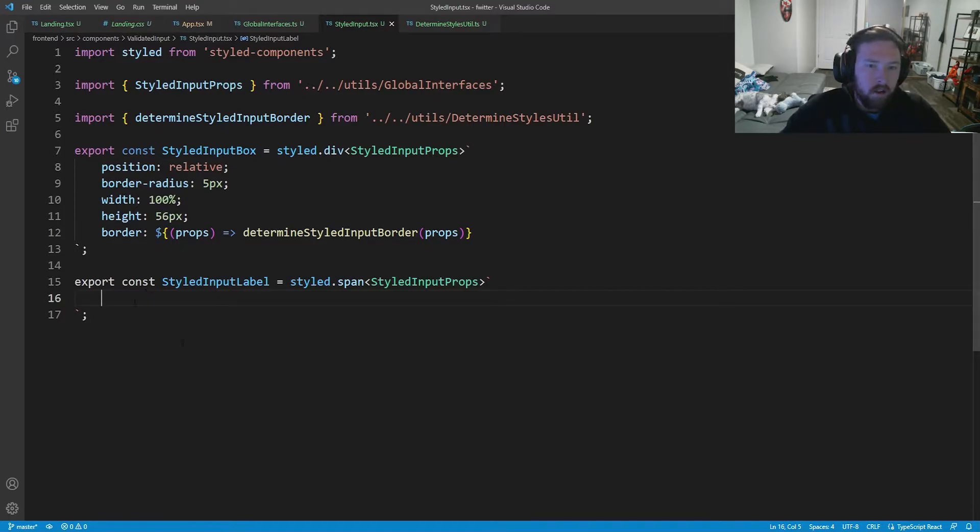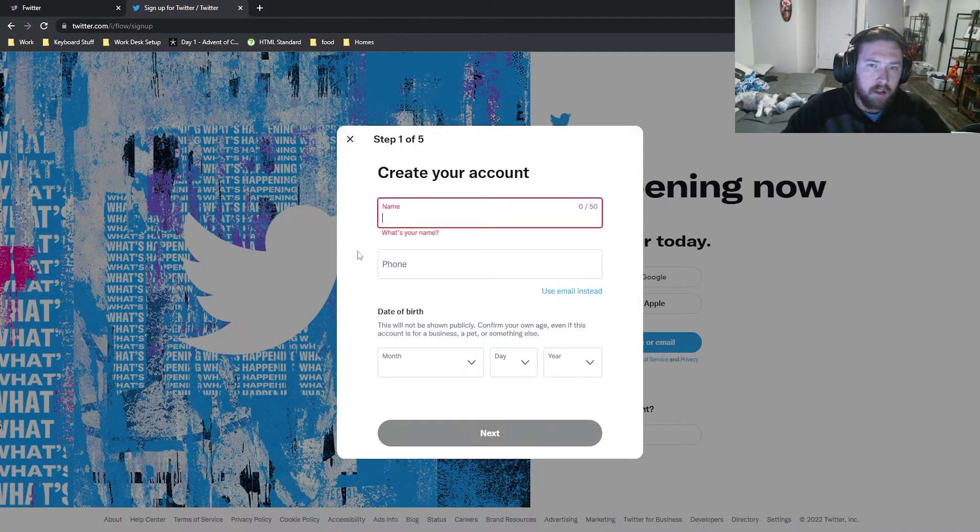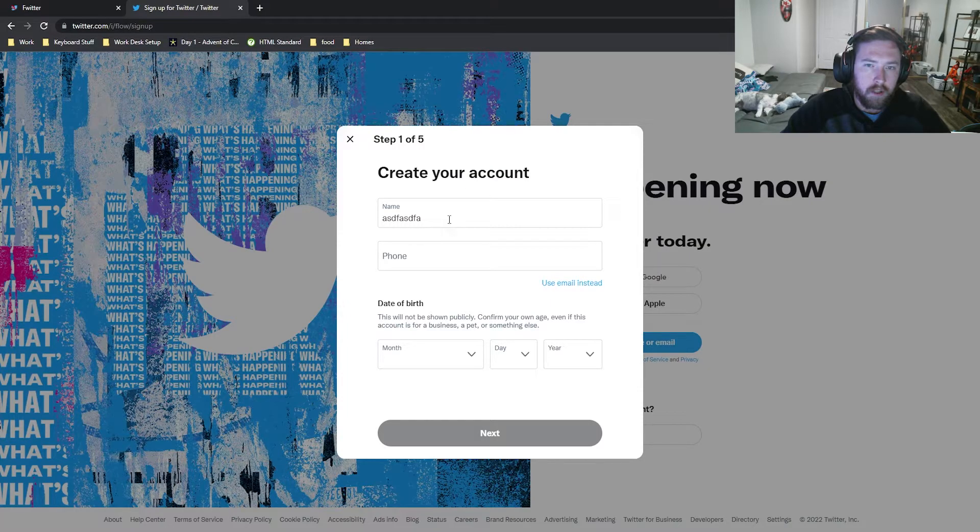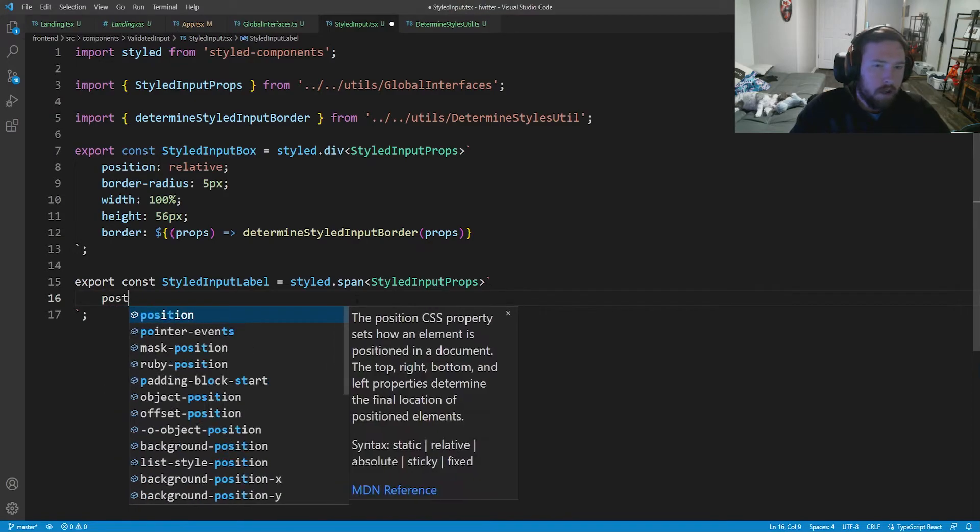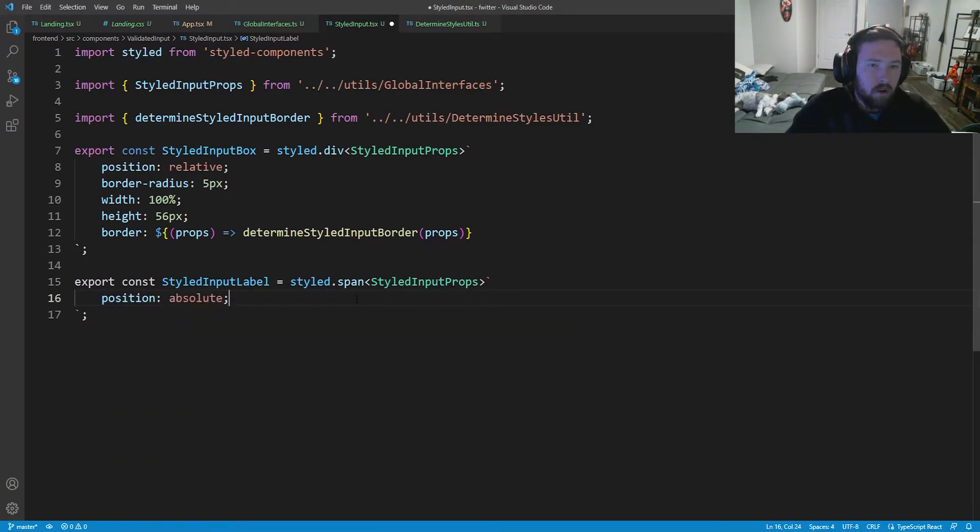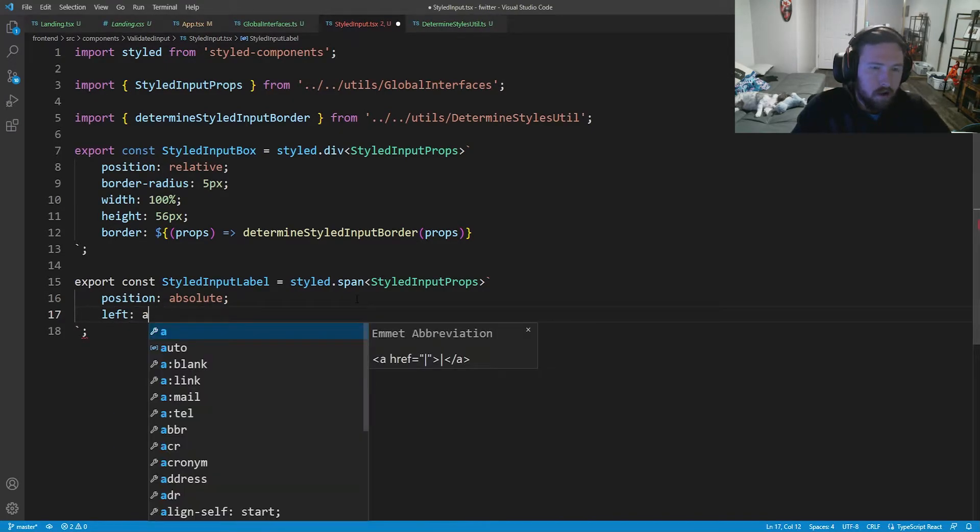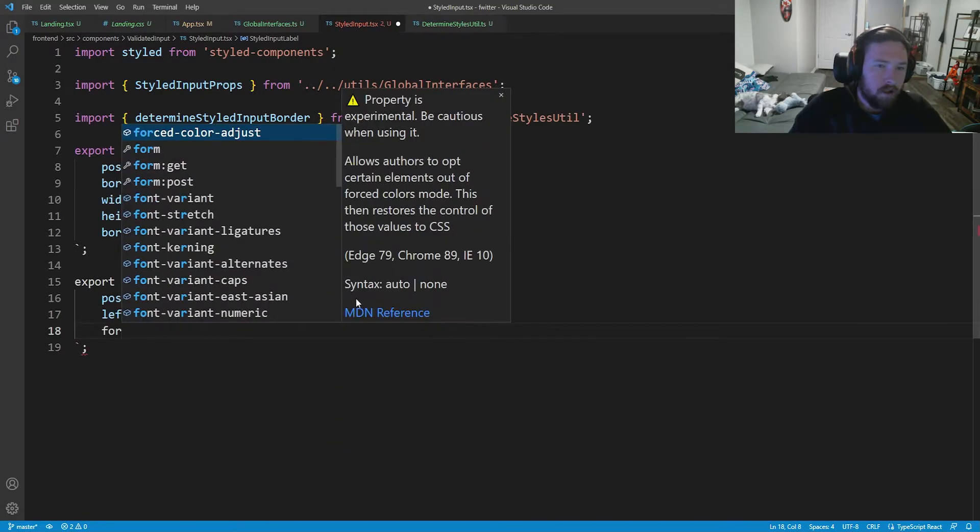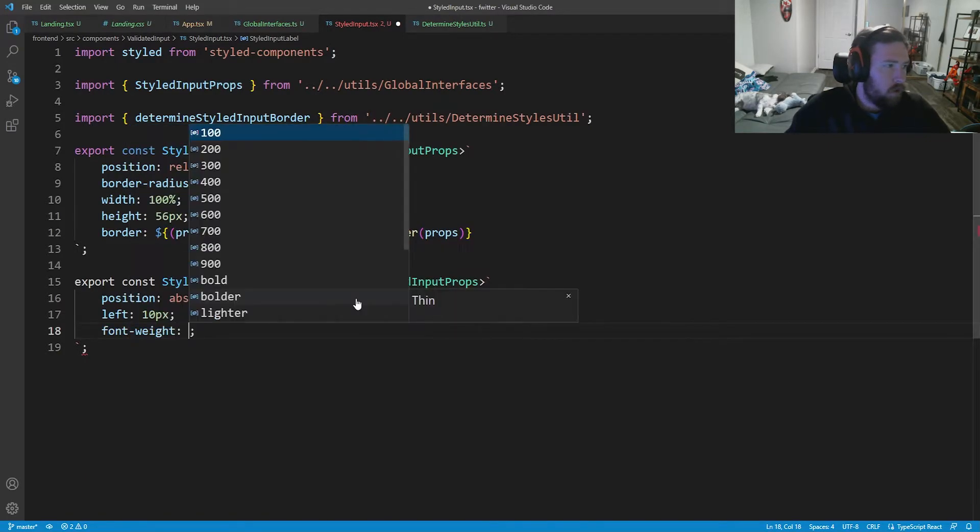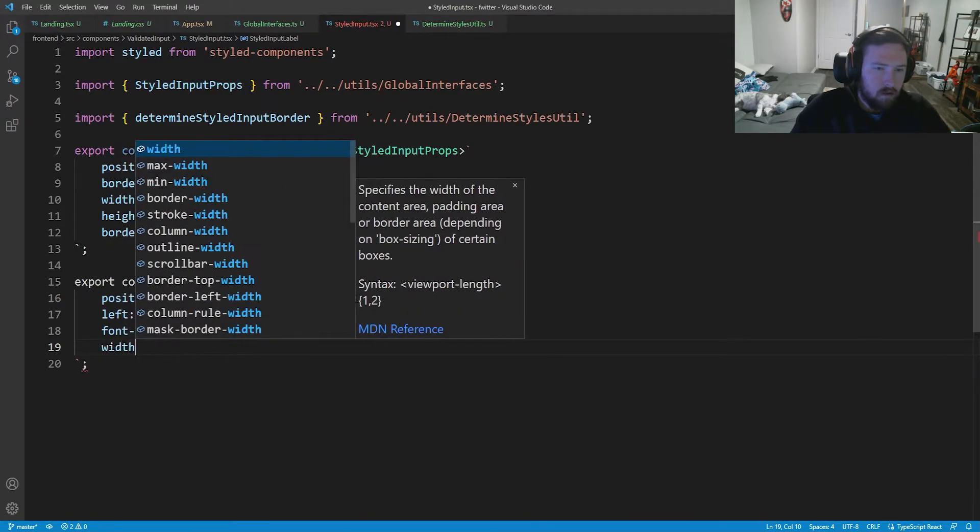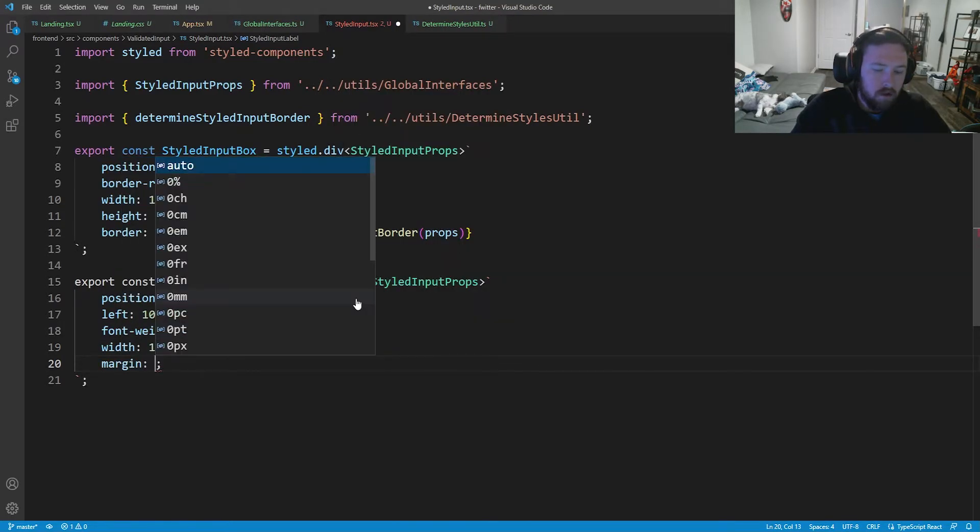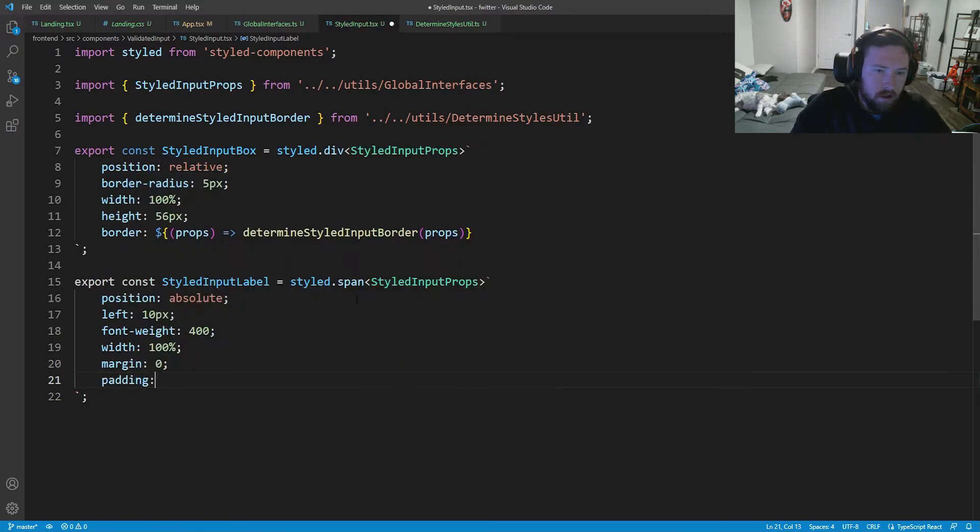So what this styled input label is going to be is this name. So whenever we click on it, it gets bigger. Whenever we type in it, it gets bigger. Whenever we click away, it changes colors. All of that good stuff. So that is what we're going to be working on next. First, we're going to have a position of absolute. We're going to put it absolute inside of the styled input box. We're going to put left 10 pixels, font weight of 400, width of 100%, margin of zero and padding of zero.